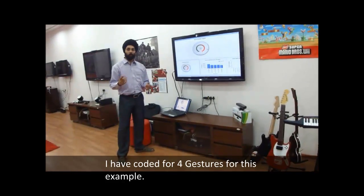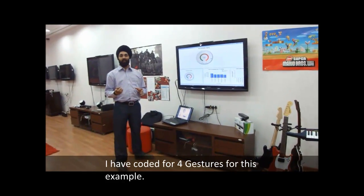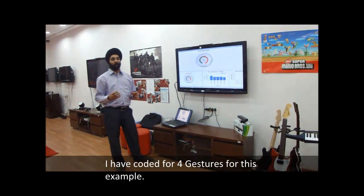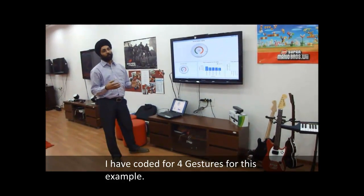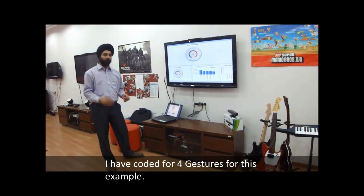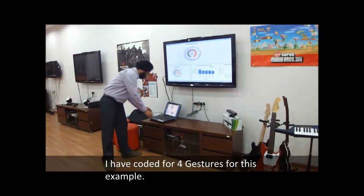I'm probably going to look a little funny doing these gestures, but this can probably be improved with more precise coding — bear with me for now.